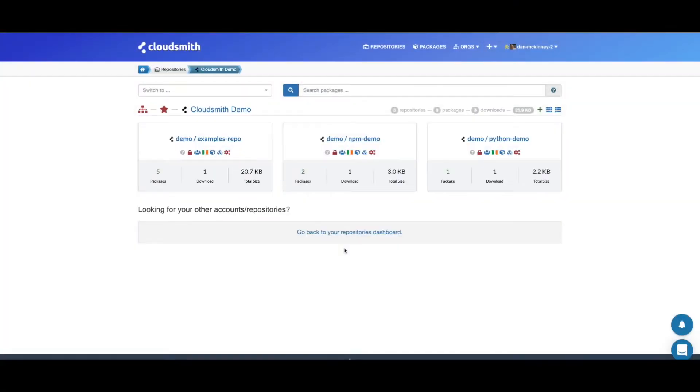I've logged into my demo organization and these are my repositories. If you want to know how to create a repository, we have another video on our YouTube channel that shows you how to do that in just 60 seconds.